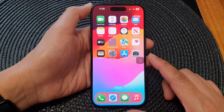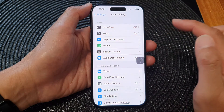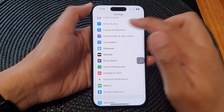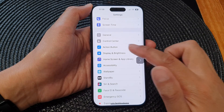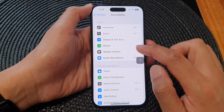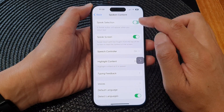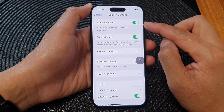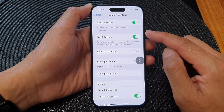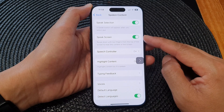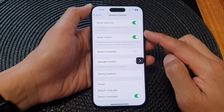First, swipe up at the bottom to go back to the home screen, then tap on Settings. In Settings, go to the main settings page and scroll down. Next, tap on Accessibility, then tap on Spoken Content. At the top, you can turn on Speak Selection to have text read aloud based on selected text, or turn on Speak Screen to have the whole screen read aloud. Make sure both of these options are switched on.